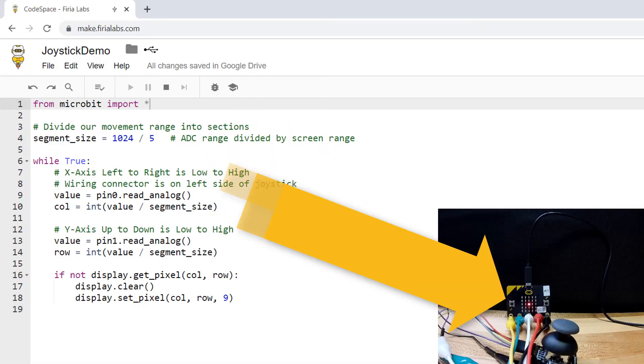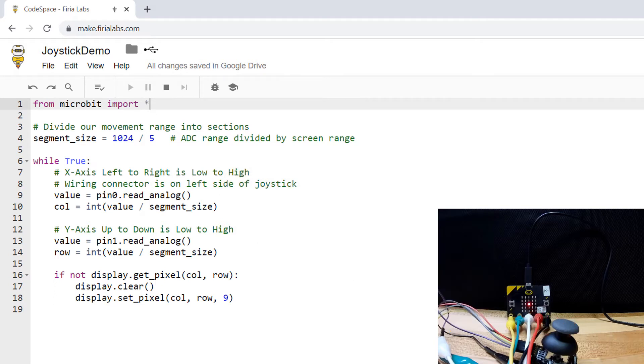Right now I have a little bit of Python code that reads the joystick and just moves a pixel on the LED display. Let's take a look at code space and see how this works.